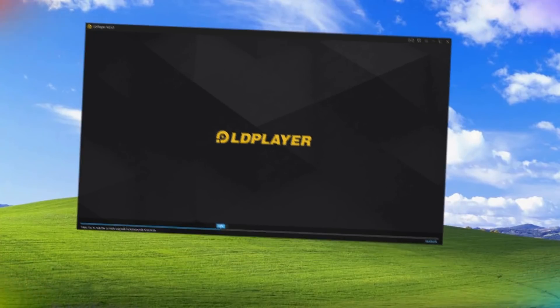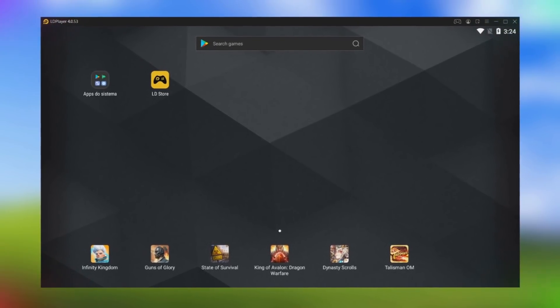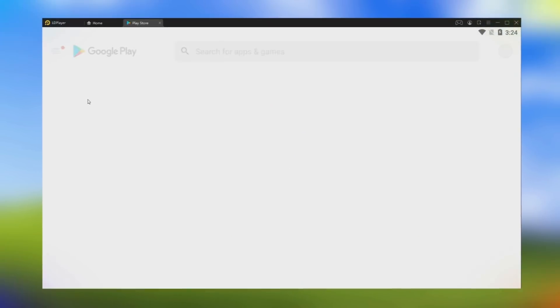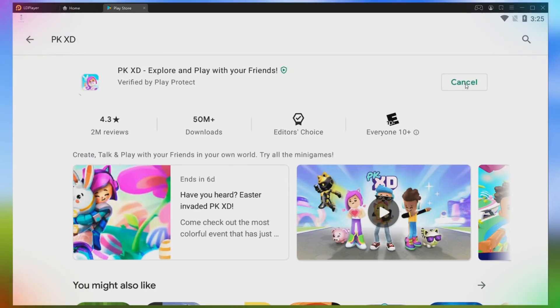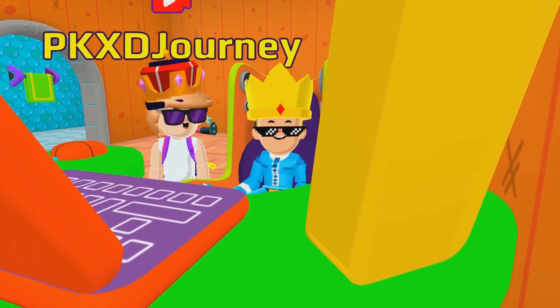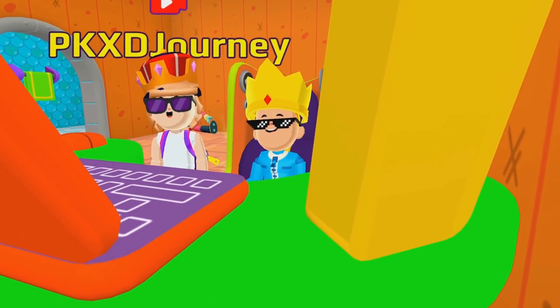Wow, Barbaro, it's really that simple? Yes, it is. First thing you need to do is open the Play Store, go and just type in PKXD. Click on the Install button just like you did on your cell phone, and wait a moment. You will soon be able to play PKXD on your computer.